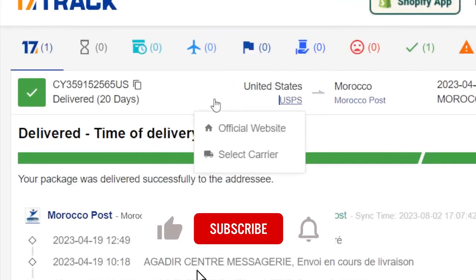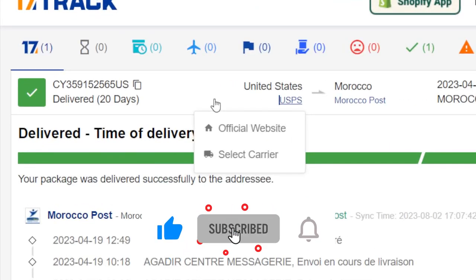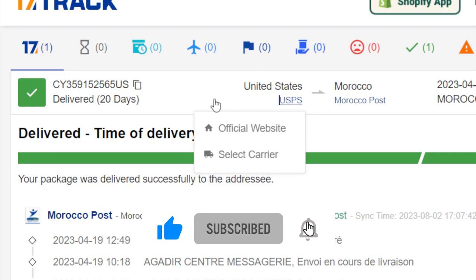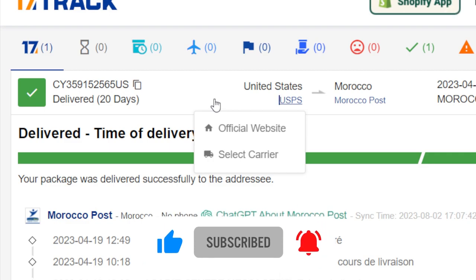Hopefully this video helped you. There is nothing to worry about on Alibaba — it's very safe. Please drop a like and see you guys next week.